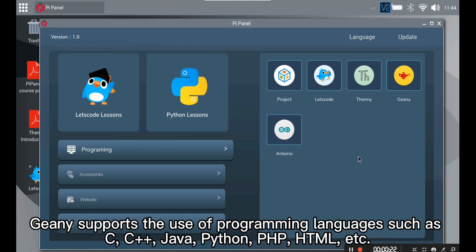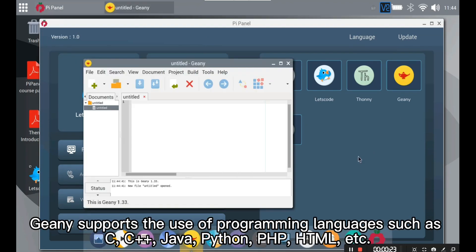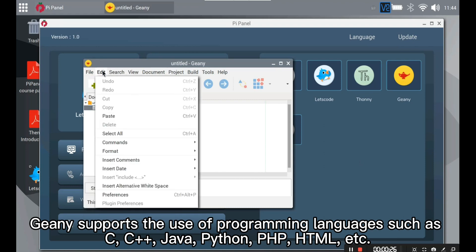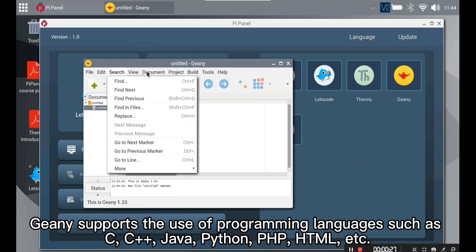Genie. Genie supports the use of programming languages such as C, C++, Java, Python, PHP, HTML, etc.